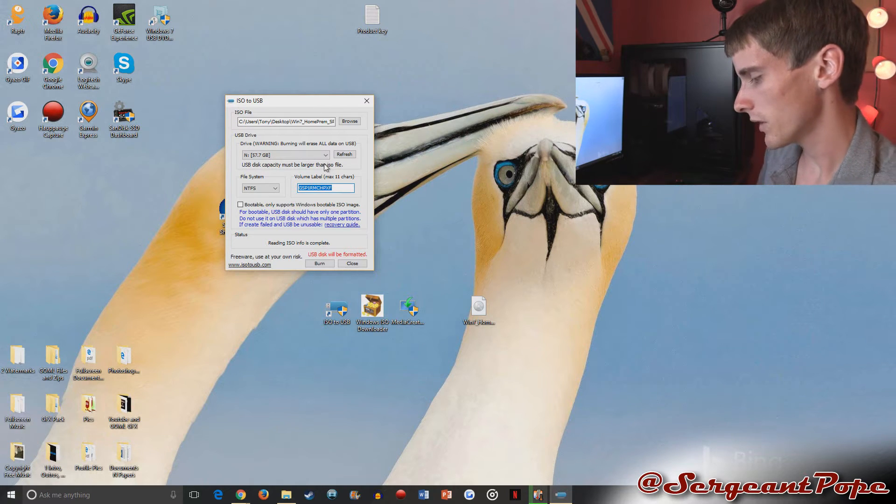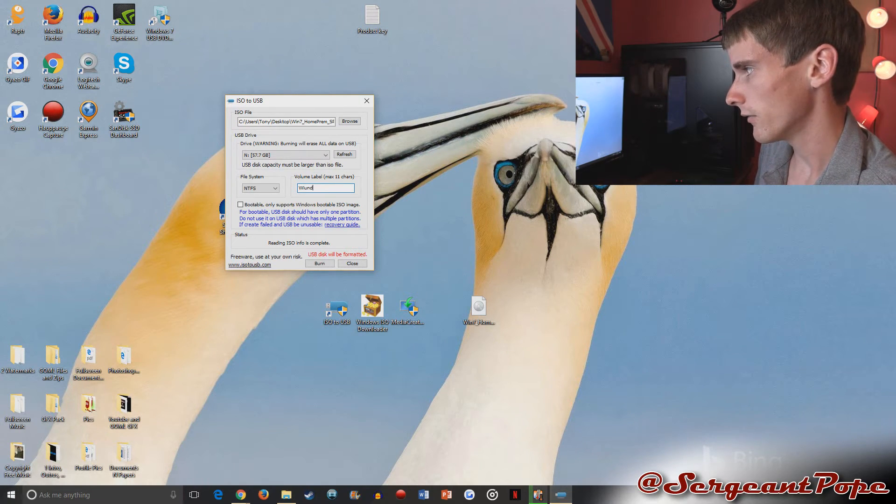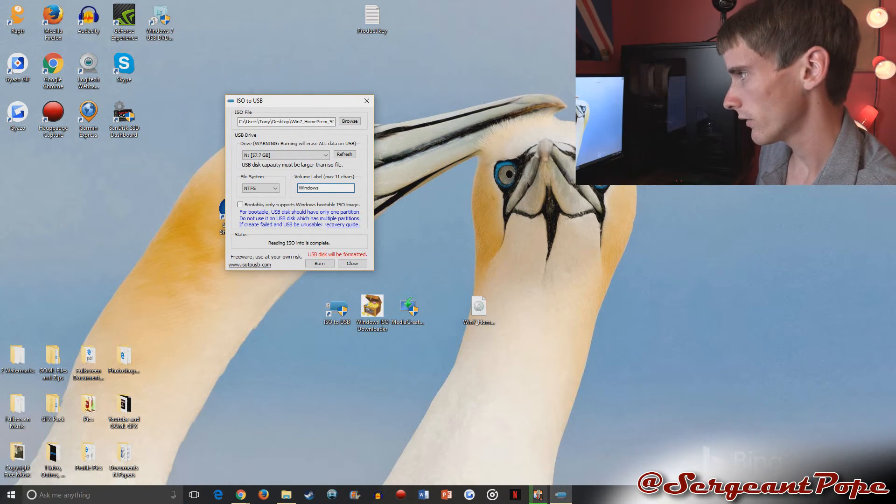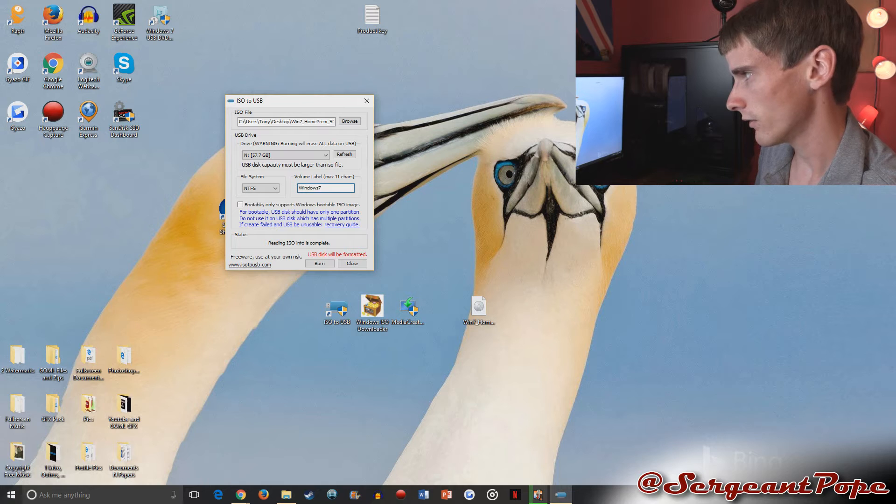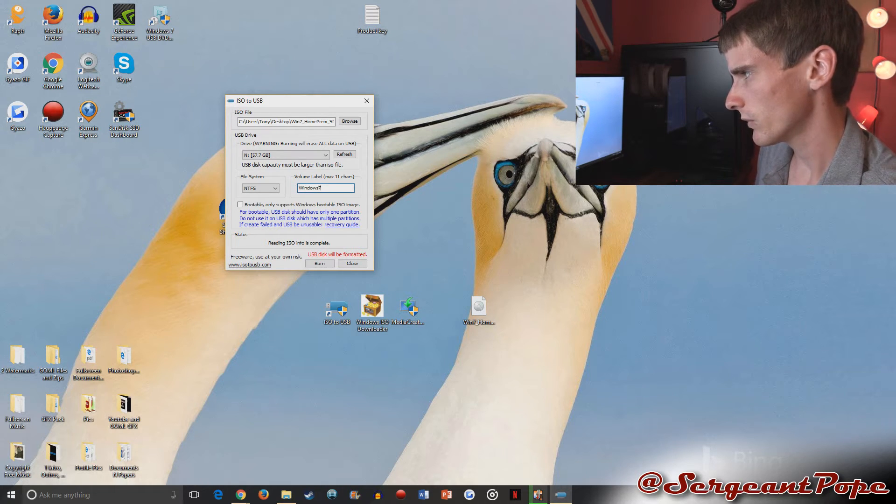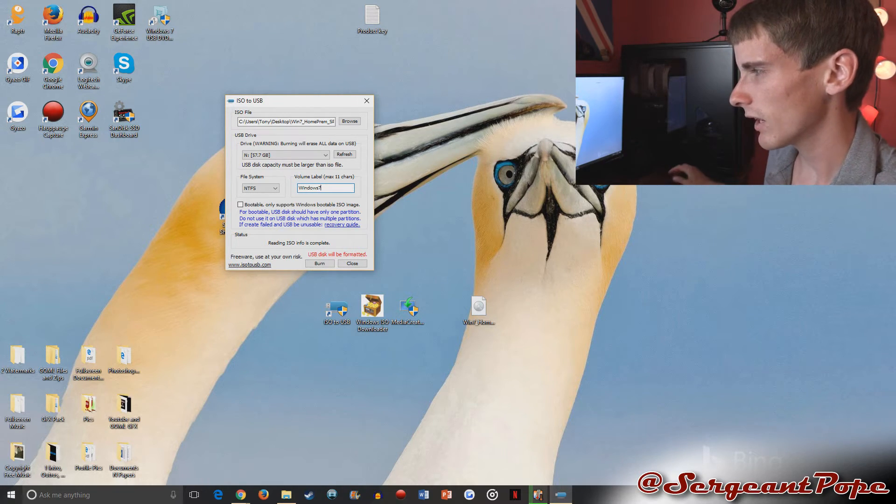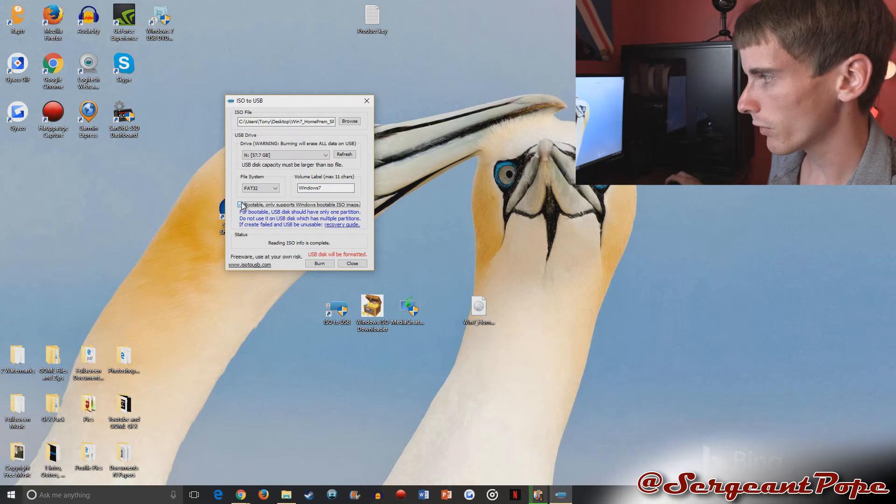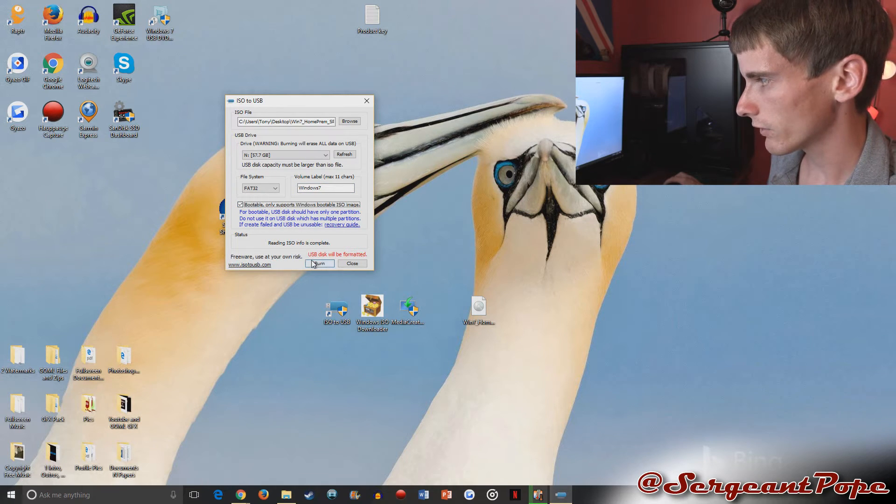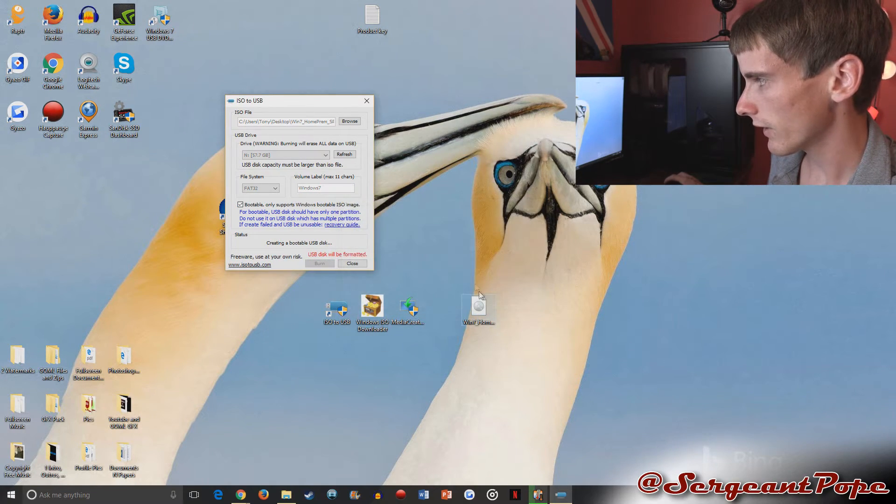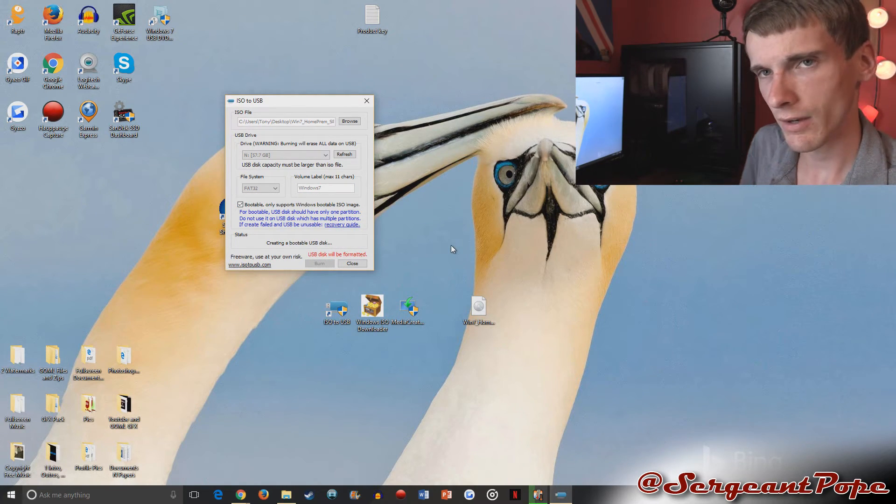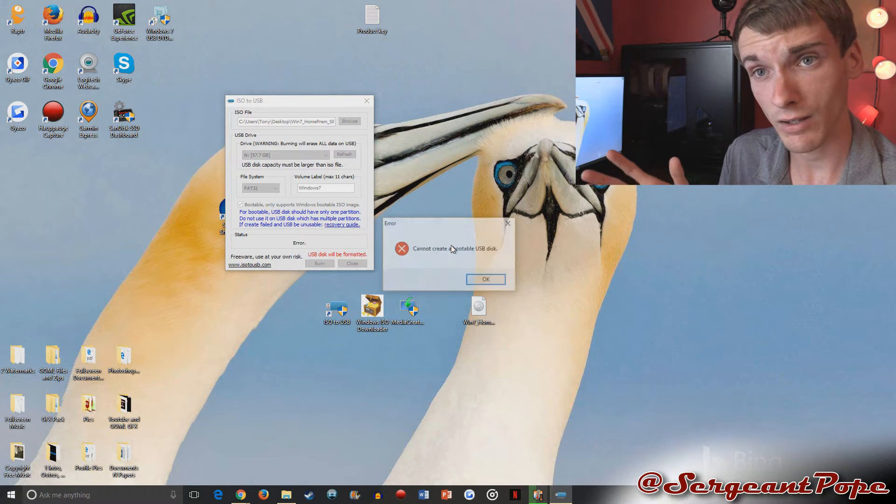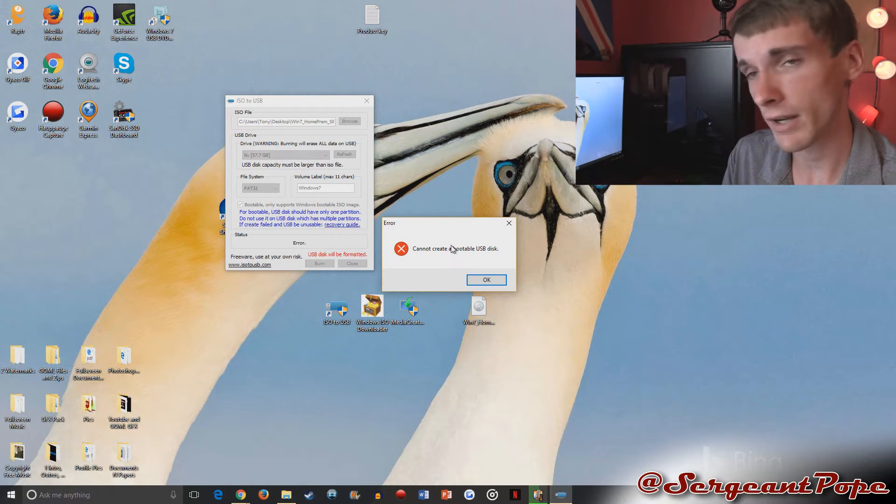I'm going to go ahead and name it Windows 7. Yeah, I'm just going to name it Windows 7. Of course, click bootable, and then just click burn. Click yes on that. And then it will take maybe like a few minutes, and you'll have a bootable flash drive.